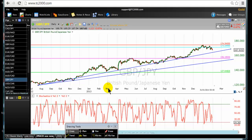For the Pound-Yen currency pair, we are comparing the economy of Great Britain — the United Kingdom — to the economy of Japan. We are also comparing the Sterling Pound to the Japanese Yen. What is affecting the economy in Japan will affect the Pound-Yen, and what is affecting the economy in Great Britain will also affect the Pound-Yen currency pair.